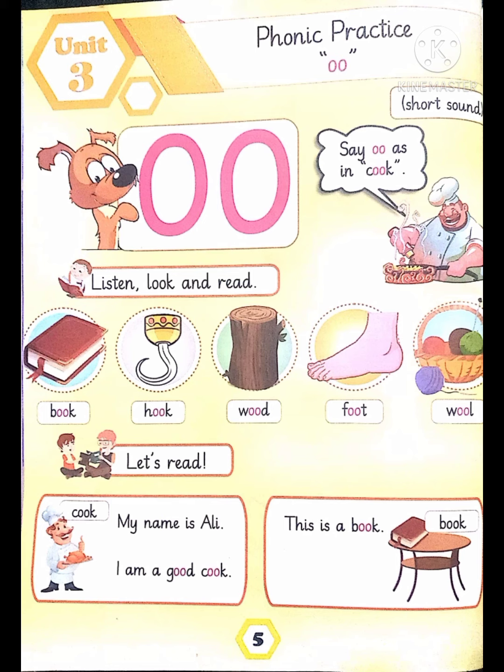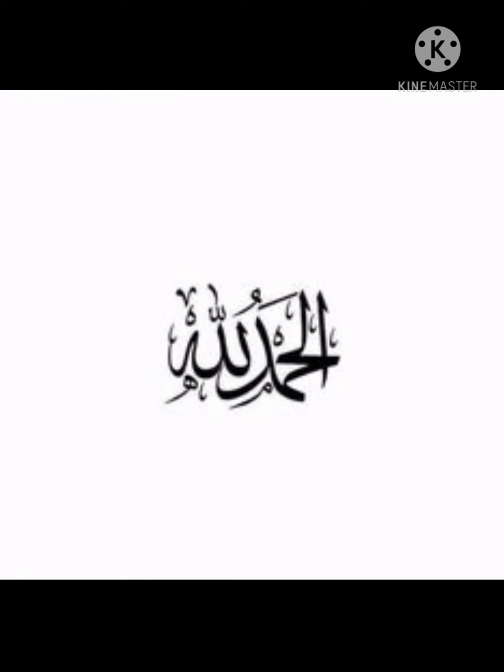Let's read: My name is Ali. I am a good cook. This is a book. This is a book.